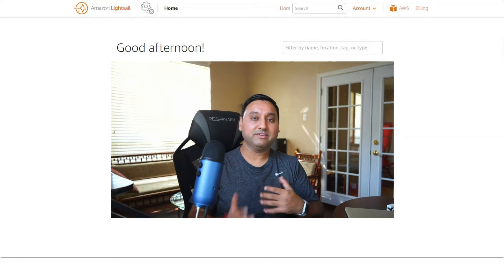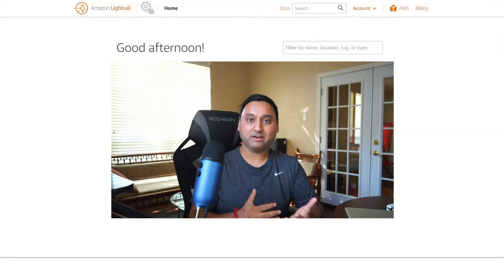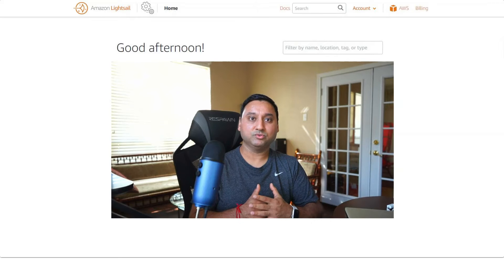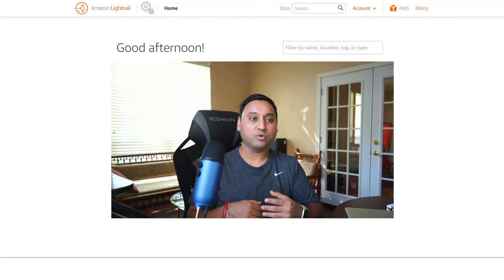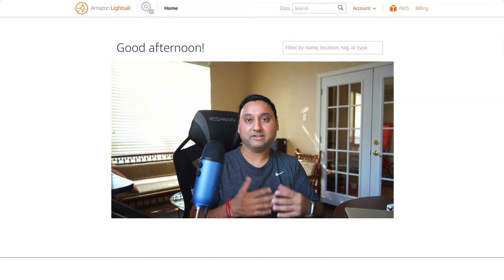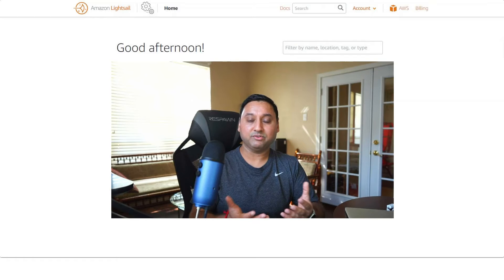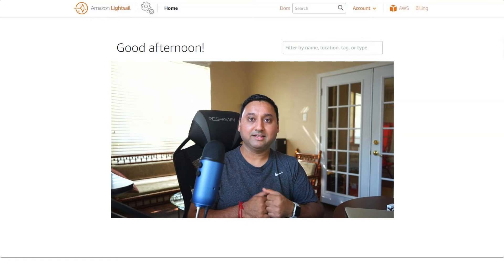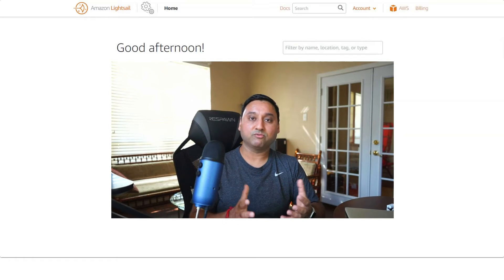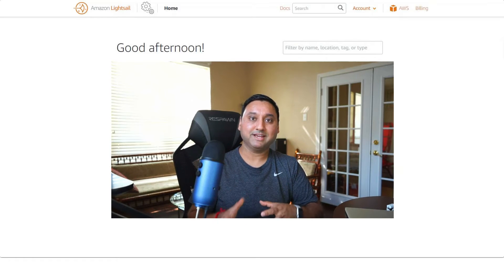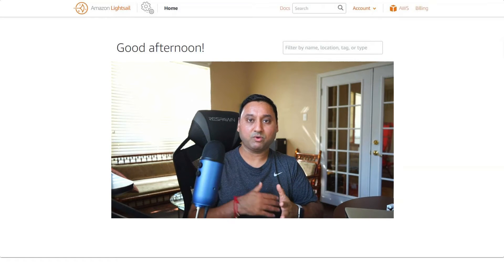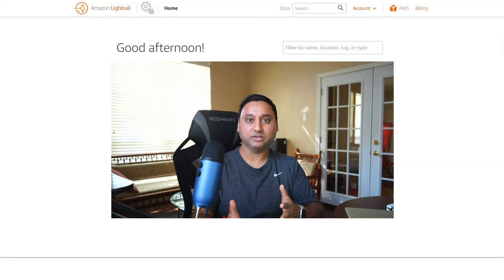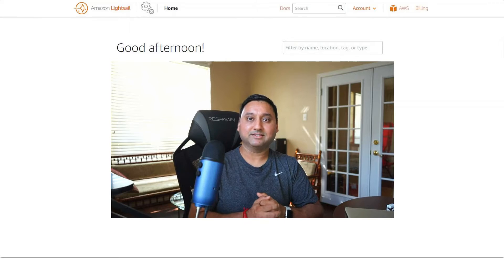Now, if you have given that key pair to someone else to log into your server, or if there is any other reason that you need to replace that key, then you need to perform some steps. And that's what I wanted to show you today and walk you through in this tutorial. So without further ado, let's get started.